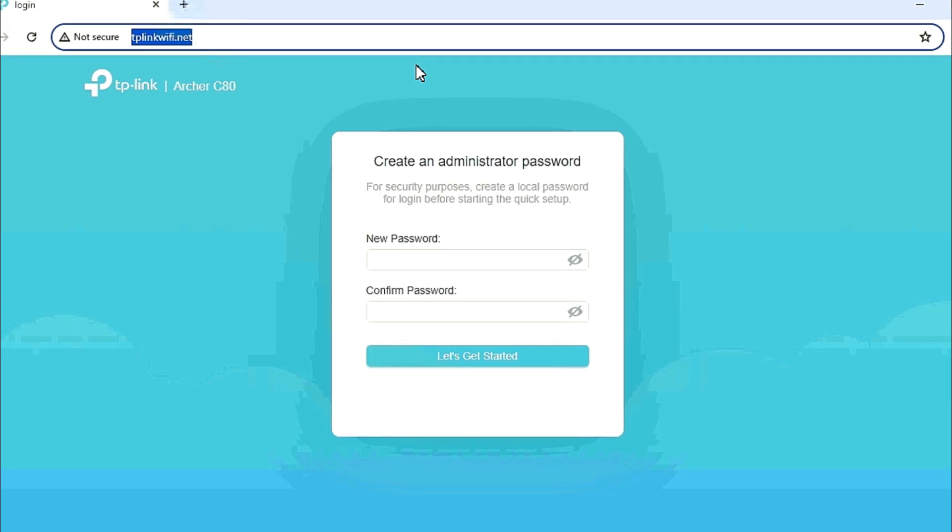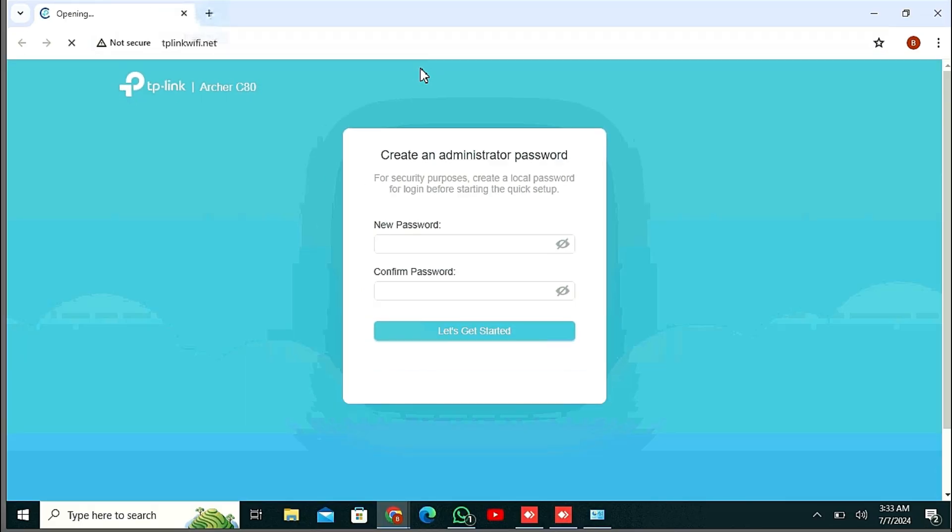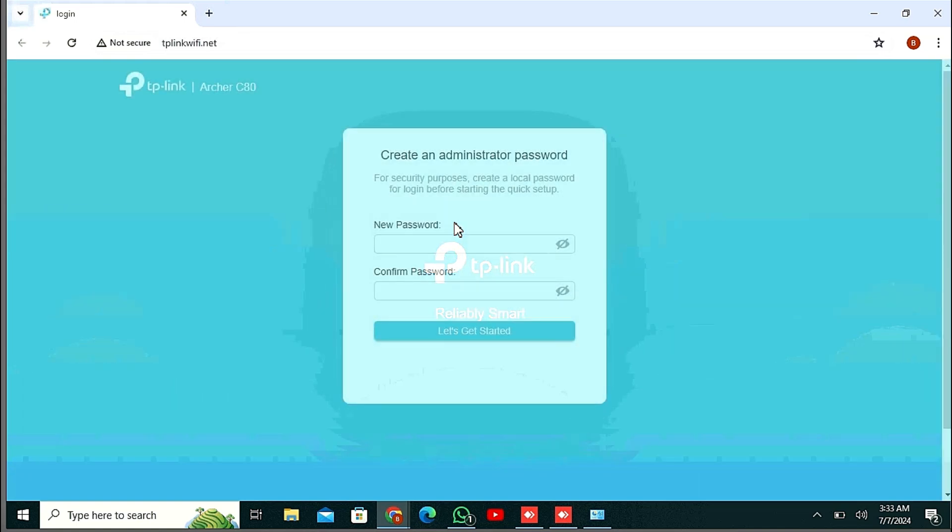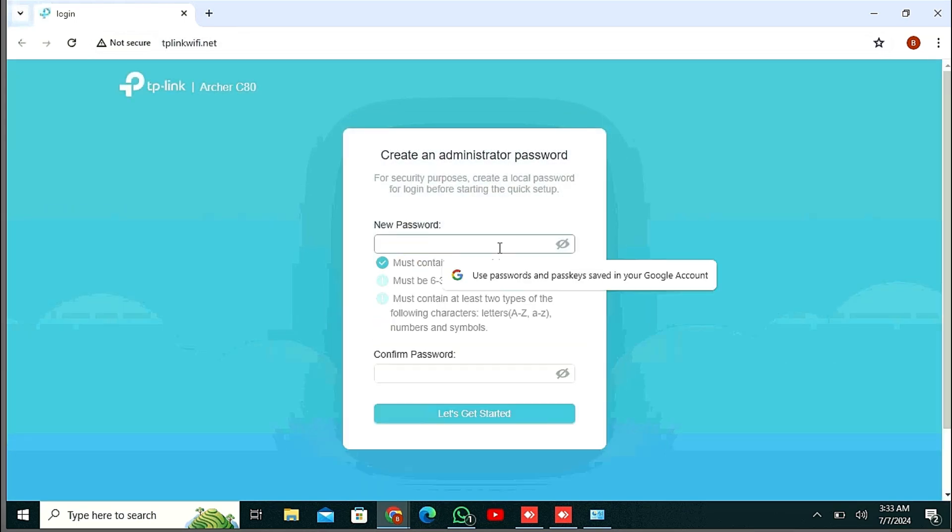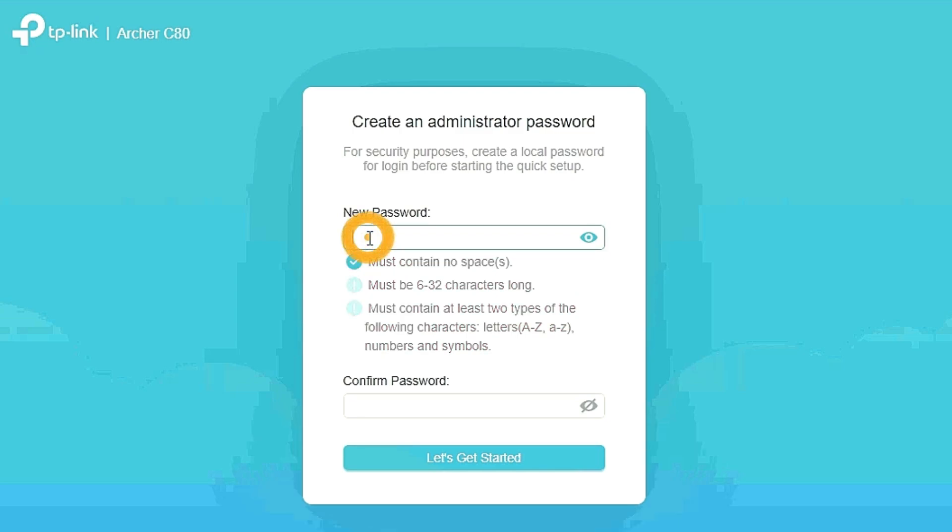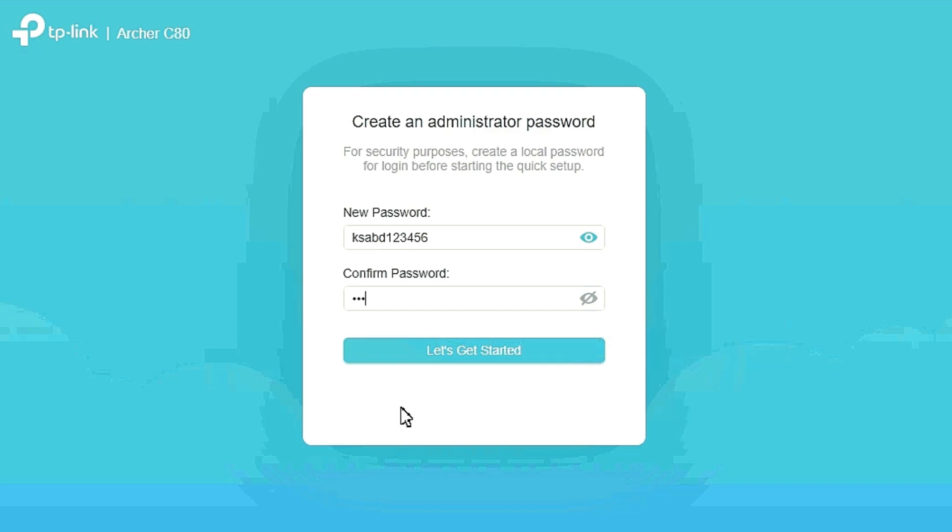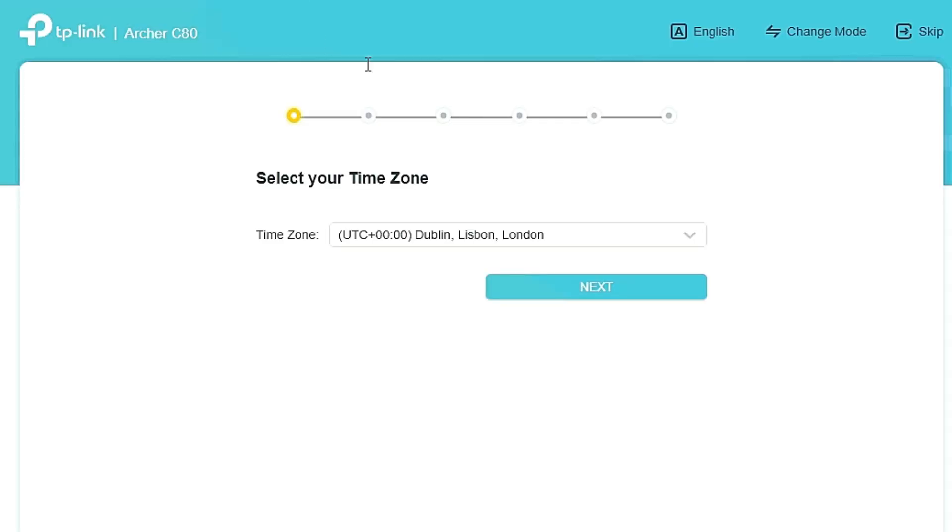First of all, you just log in to your TP-Link Archer C80 router. Here you can see New Password - just give here new password, 6 to 32 characters. I'm giving a password for example, then confirm password, type here again. Then let's get started, click here.